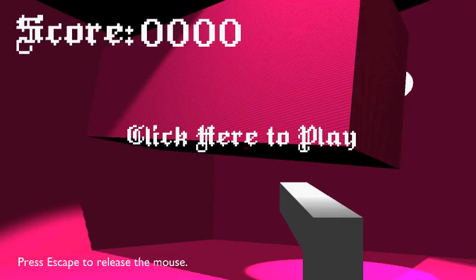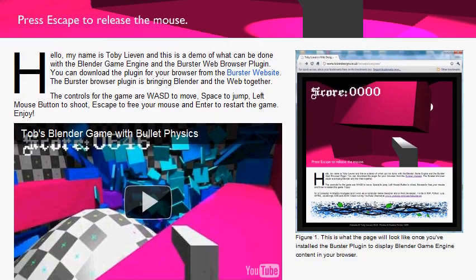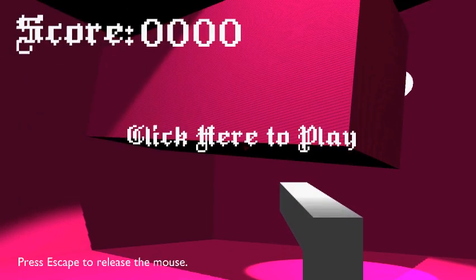Some really great people have just developed a plugin for web browsers to play Blender Game Engine games.